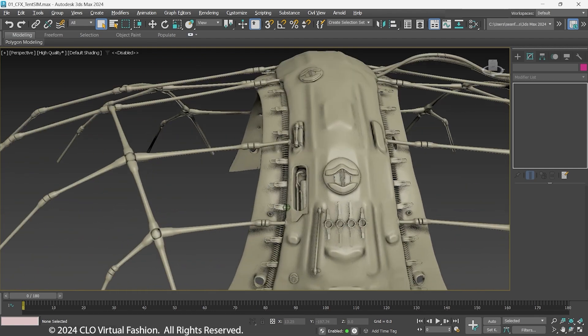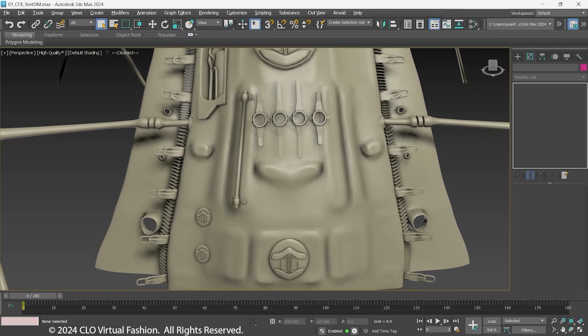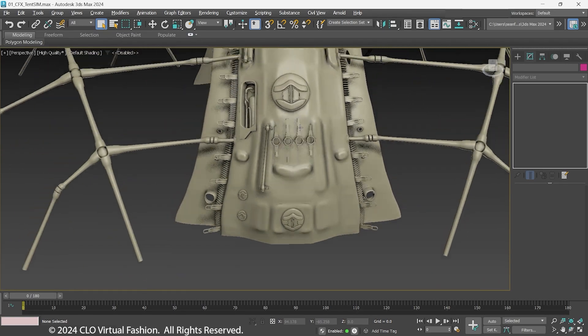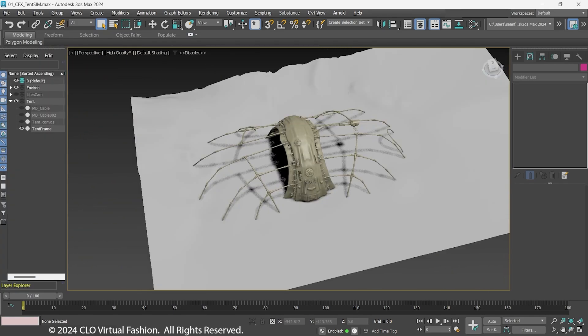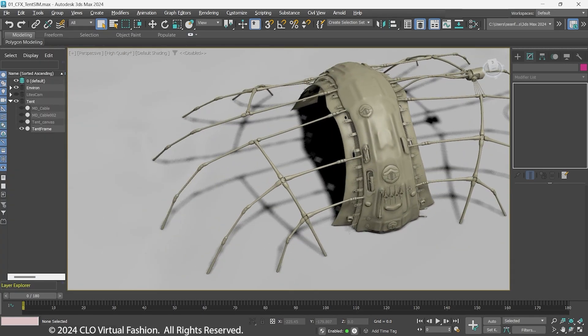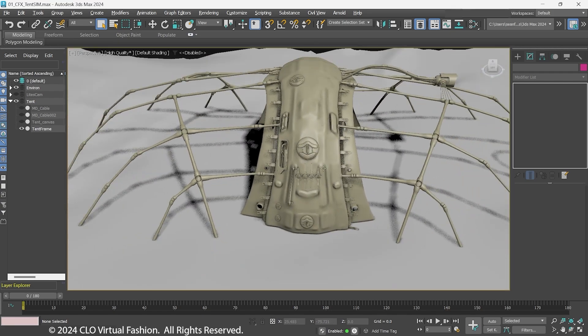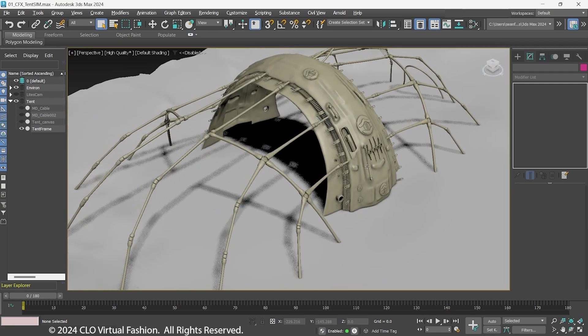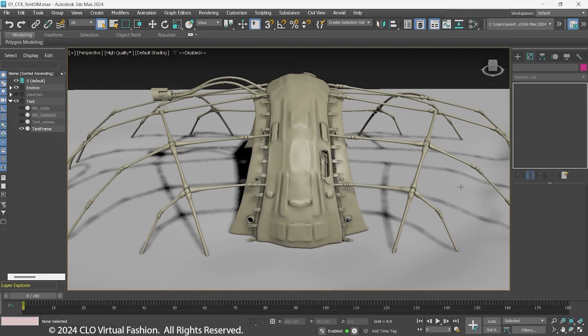To start with, a cage for the tent was built. The canvas will be attached underneath the poles. For the avatar in Marvelous Designer, the ground will need to be included for the canvas to rest on.